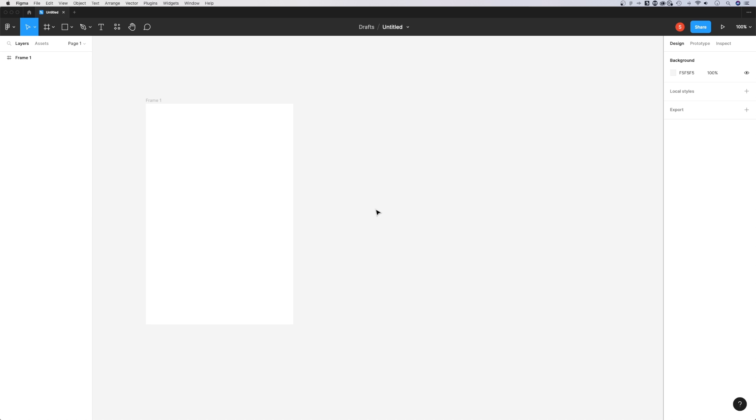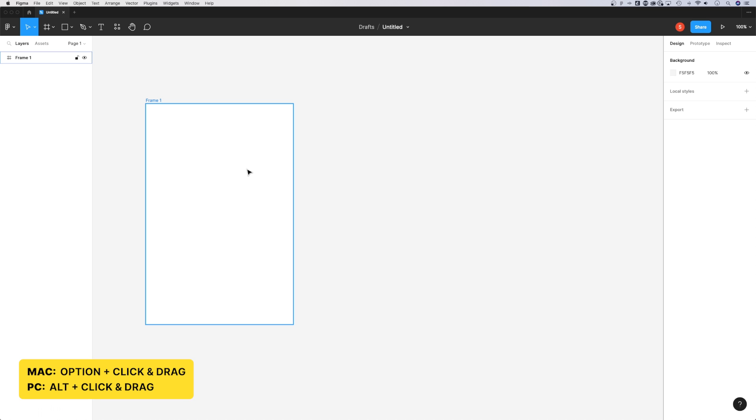Hey guys, in this tutorial I'm going to talk about how to duplicate in Figma. There's a duplicate shortcut key: Option or Alt and click and drag.